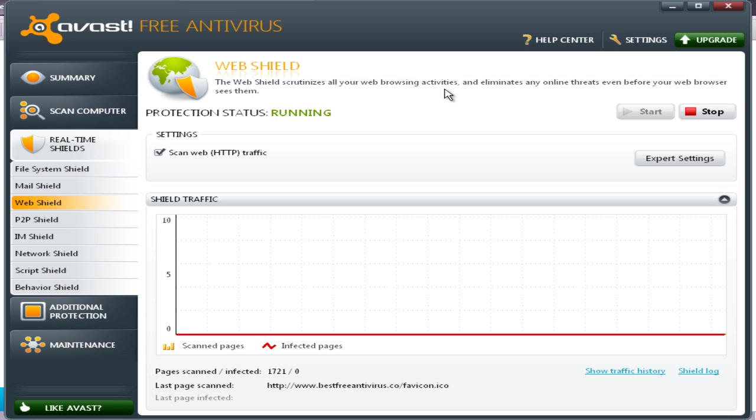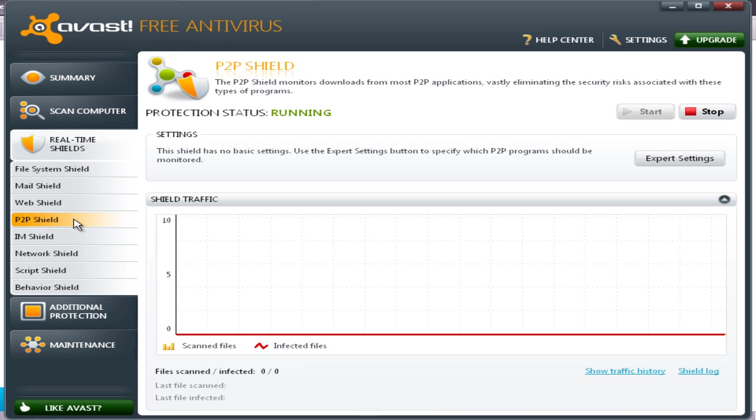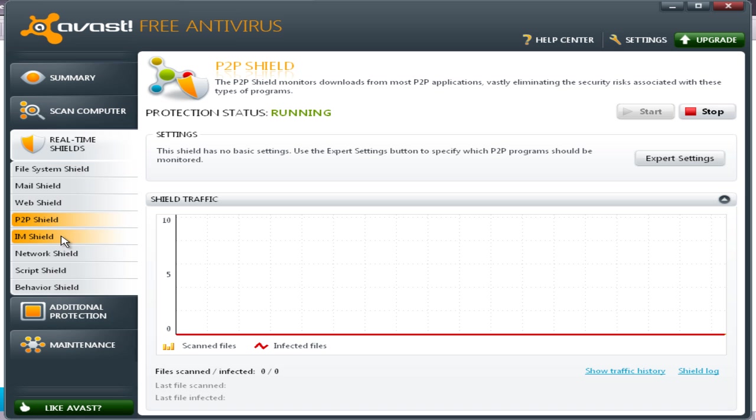Web shield scrutinizes all your web browsing activities and eliminates any online threats even before your web browser sees them. P2P shield monitors downloads from most P2P applications, vastly eliminating the security risks associated with these types of programs.